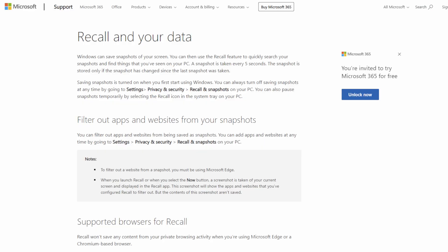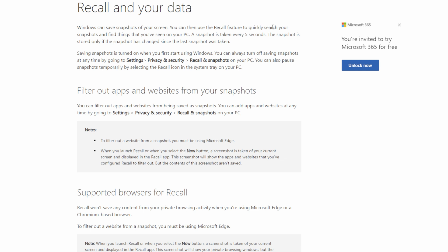We're going to read through what Microsoft is saying on their website about Recall and its data. It says: Windows can save screenshots of your screen, and then you can use Recall to quickly search through snapshots to find things. Save your snapshots is turned on when you first start using Windows.